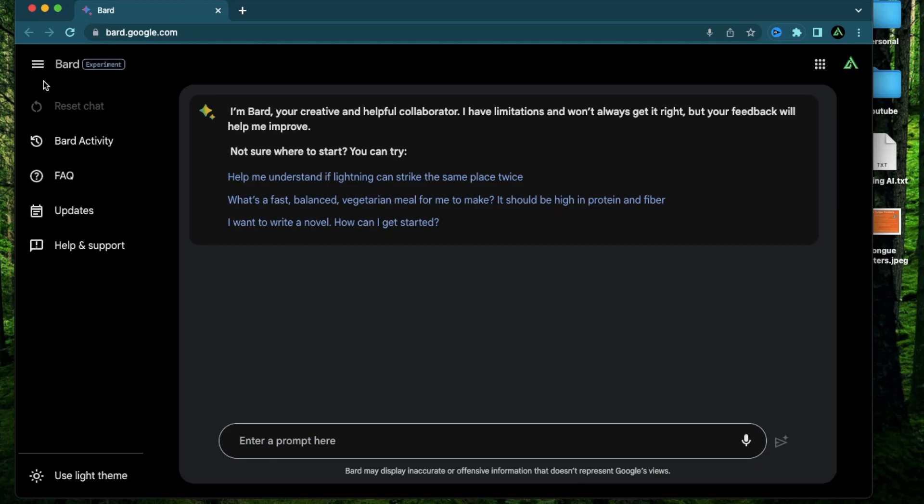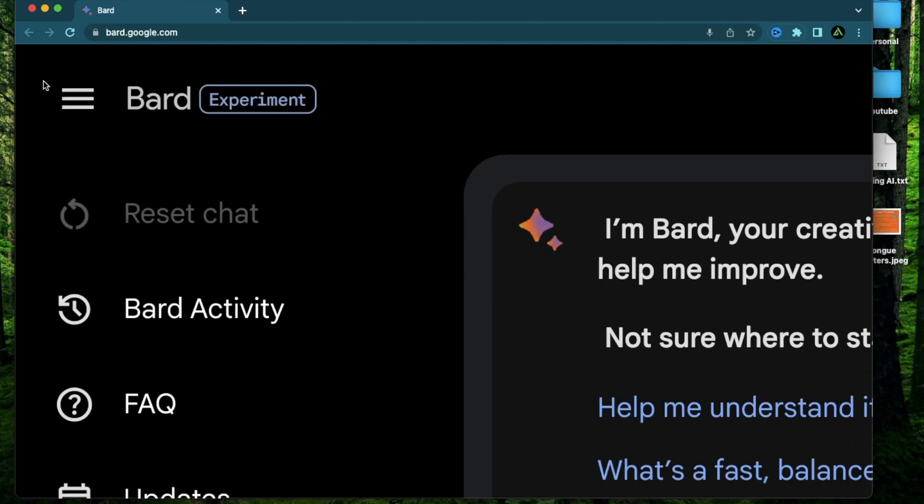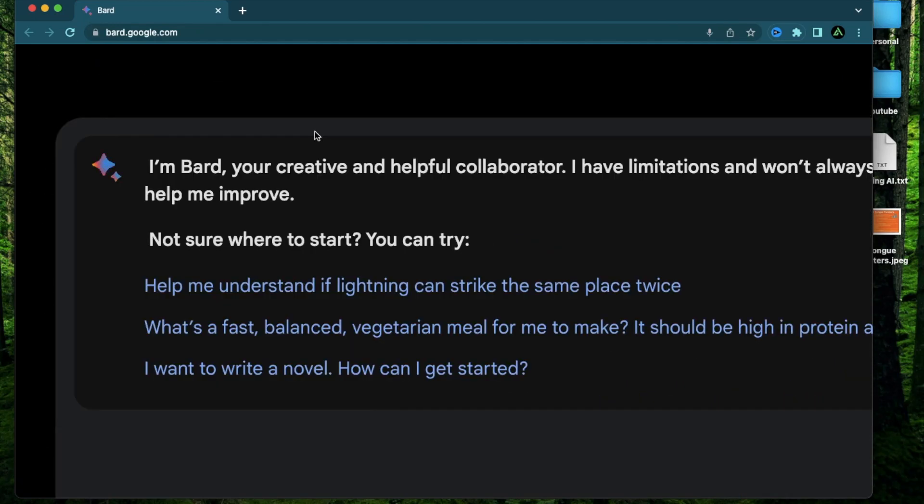Hello everybody, in this video I'm going to talk about Google BARD and I'll show you seven different ways in which it is uniquely better than ChatGPT.